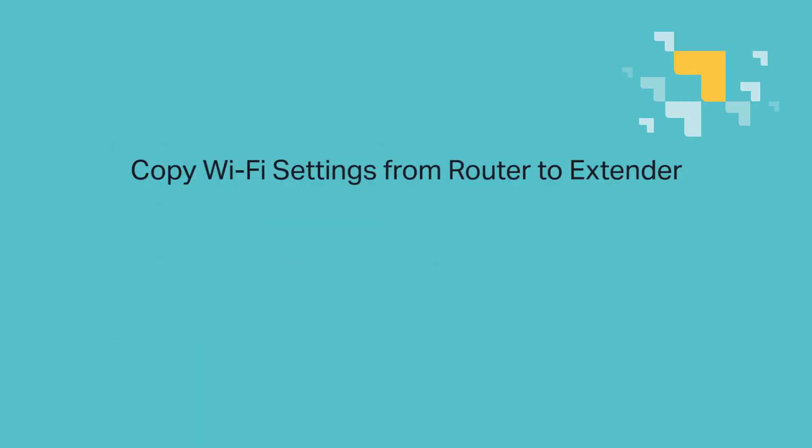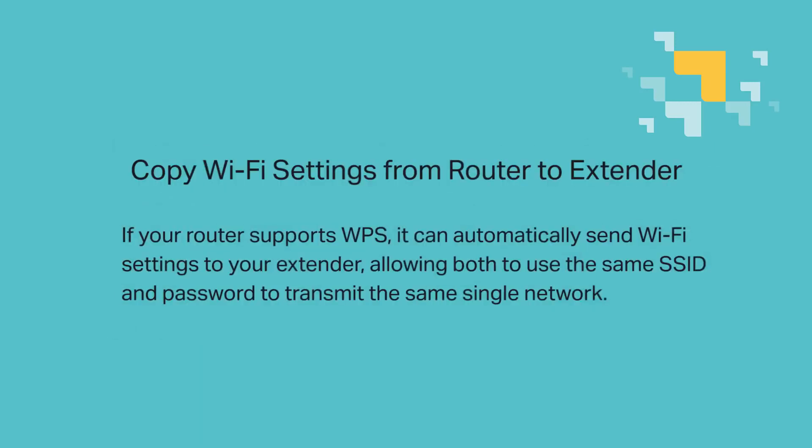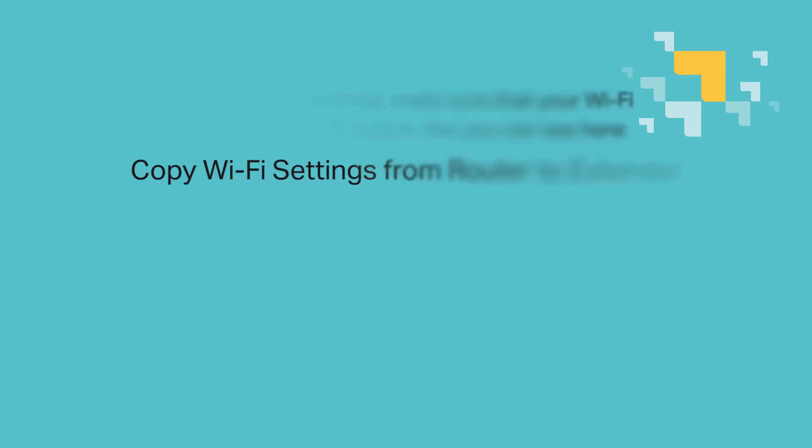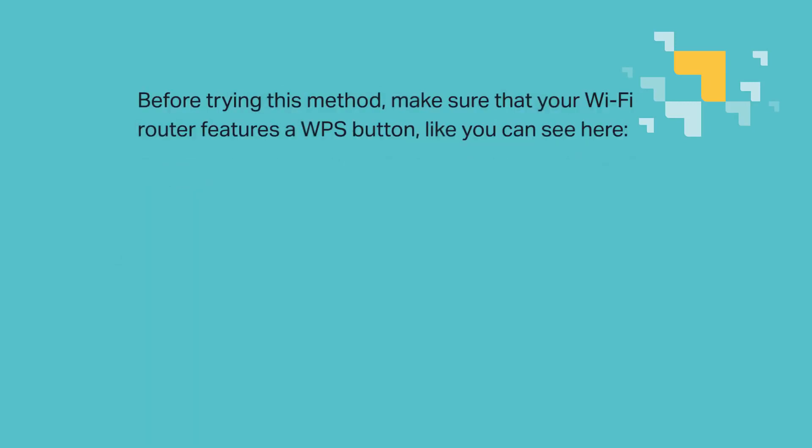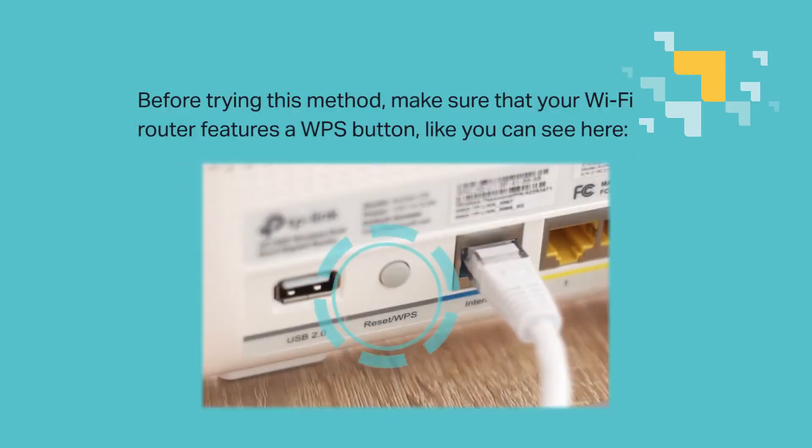First, copy Wi-Fi settings from router to extender. If your router supports WPS, it can automatically send Wi-Fi settings to your extender, allowing both to use the same SSID and password to transmit the same single network. Now before trying this, make sure that your Wi-Fi router features a WPS button, like you can see here. Not all routers do have it, so double check please.